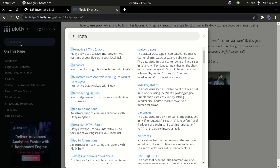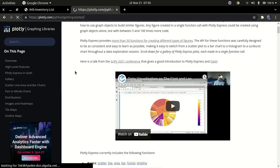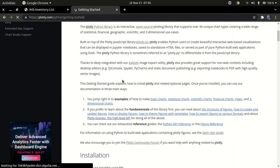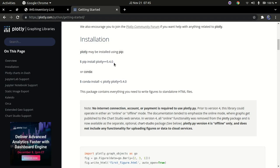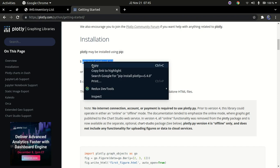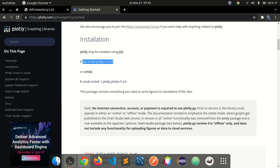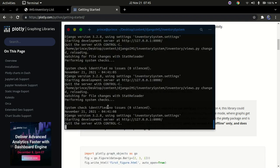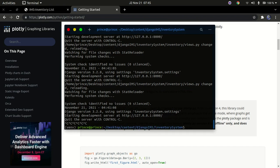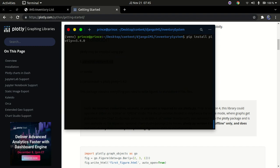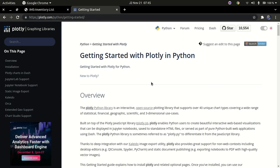From the Plotly documentation, find the installation command. Copy it, go back to your terminal, stop the development server, and paste the command to install plotly. Press enter and it will install Plotly Express.